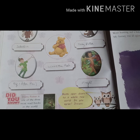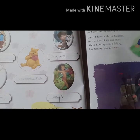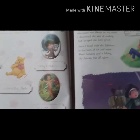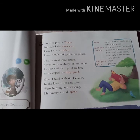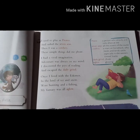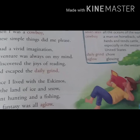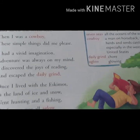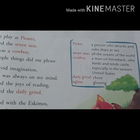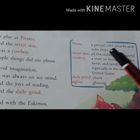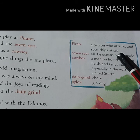Now open page number 51. On page number 51 you can see a poem. But before that, we should know the word meanings. The first word is 'pirate' — a pirate is a person who attacks and robs ships at sea.